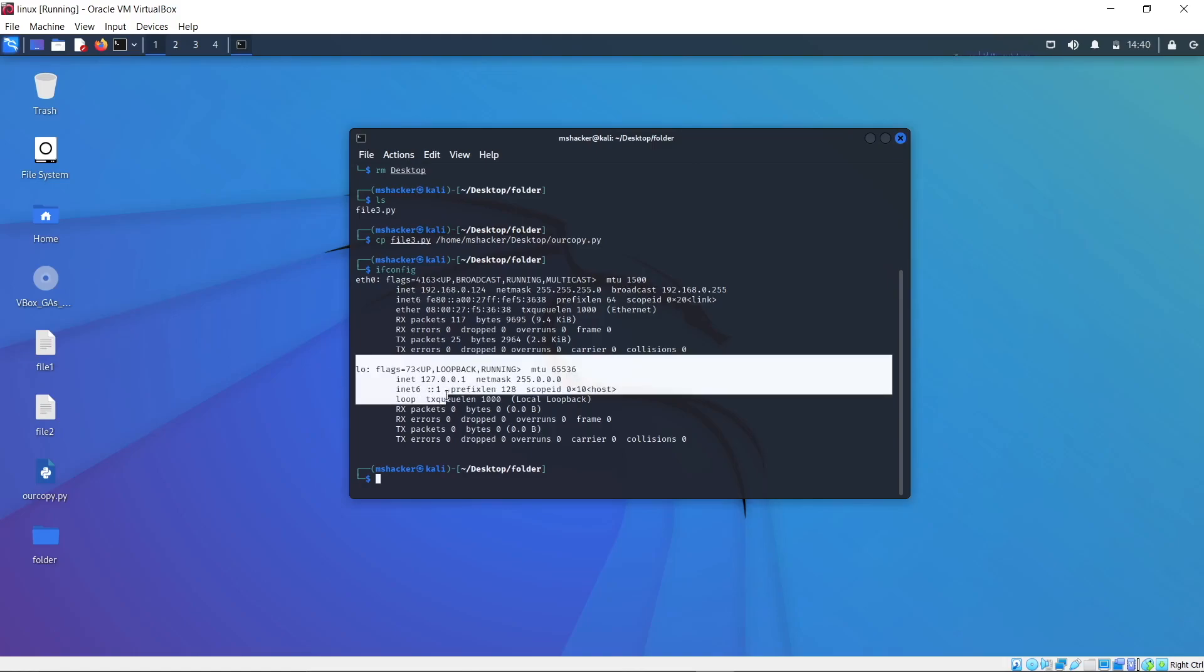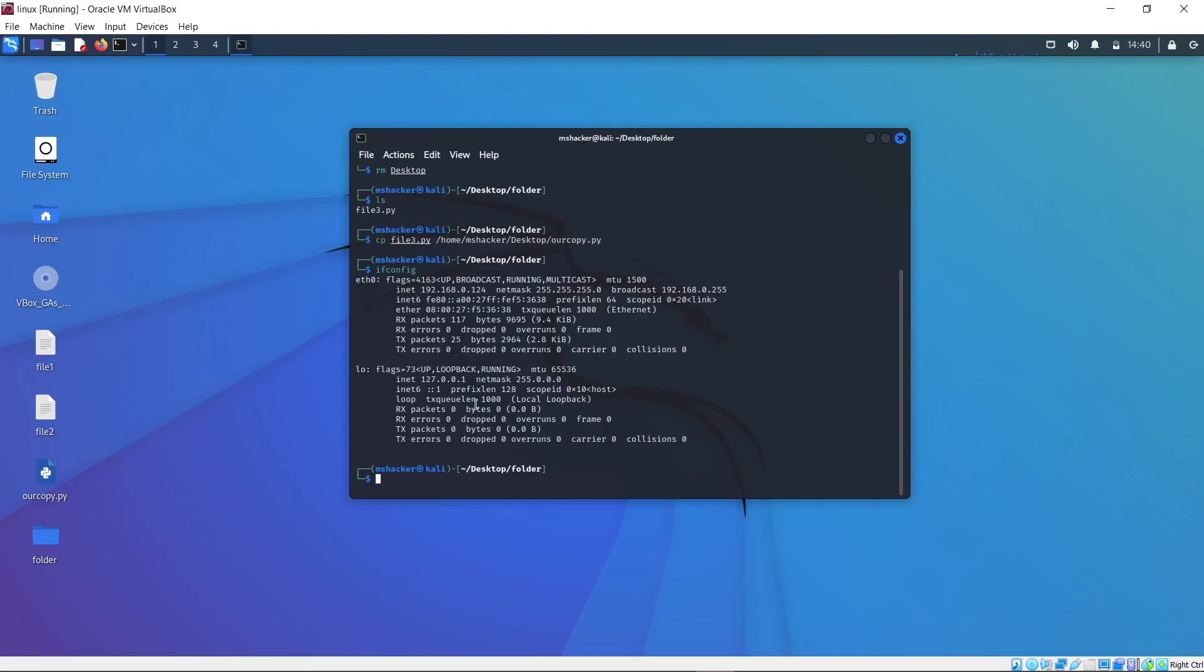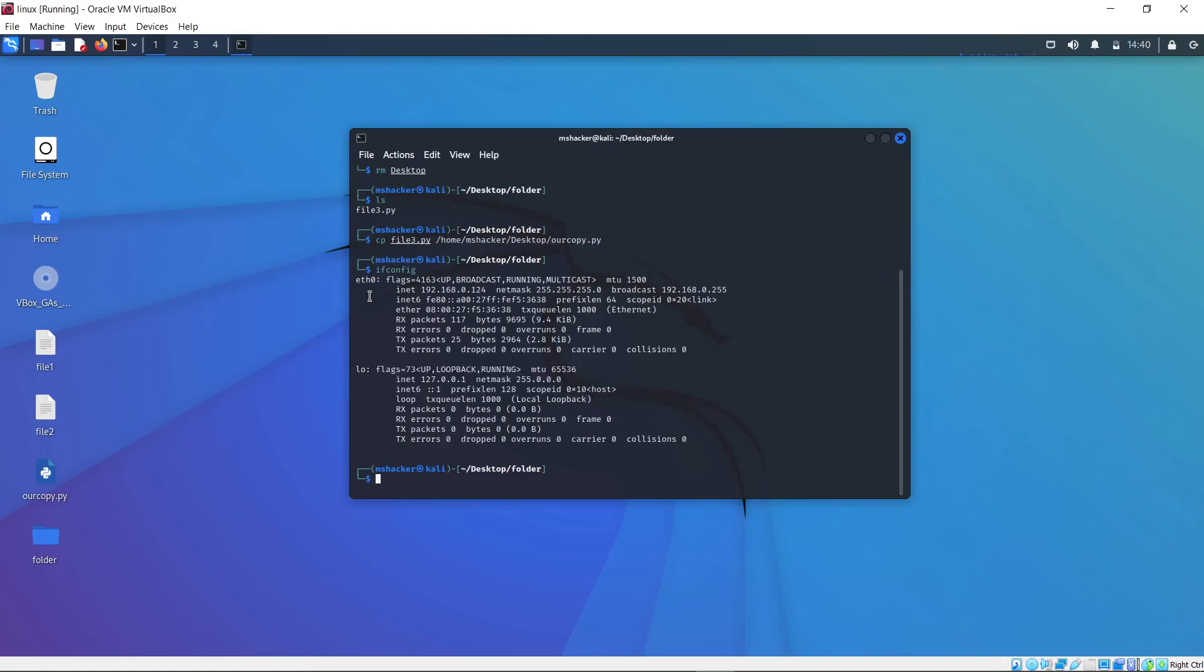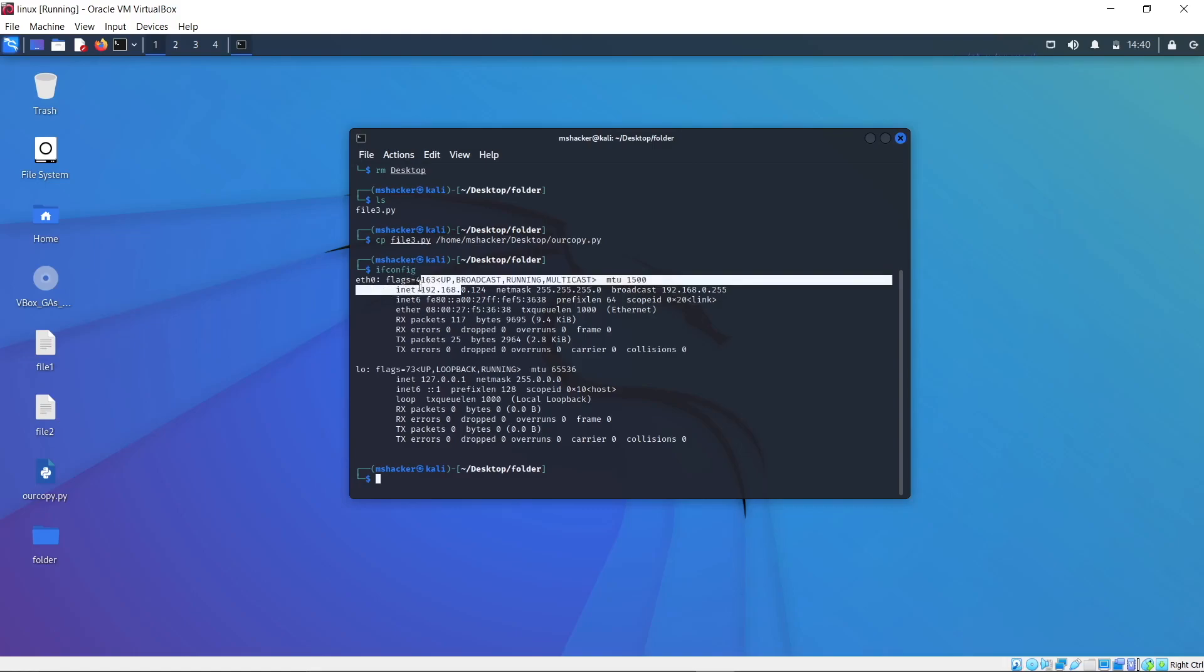Another thing that we can get from ifconfig is our MAC address for your specific interface. So for the eth4 interface, here is my MAC address. What a MAC address is, is a unique identifier for every device. Your local IP address could be the same in other networks. For example, it's a great possibility that you also have an IP address starting with 192.168.1. Well, the MAC address is unique for every device in the world.